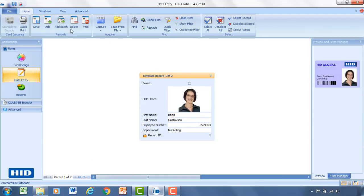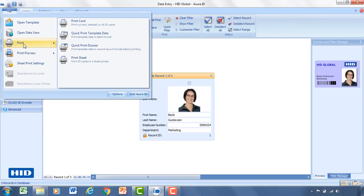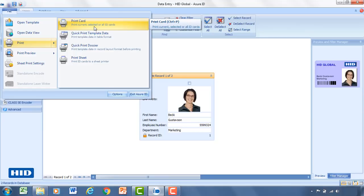The next step would be to print the card. So you can click file, print, print the card. You can select all the cards or select that one. At this point it'll open up a dialog to select the card printer. And you can change any of the printer preferences there at that time.